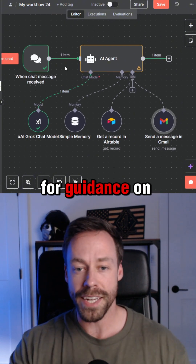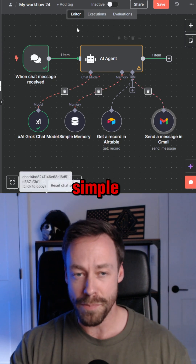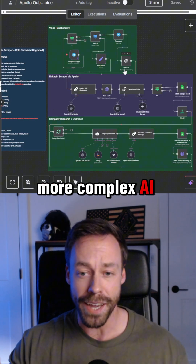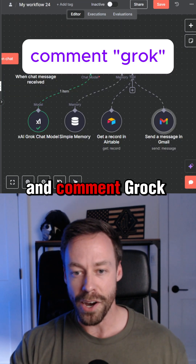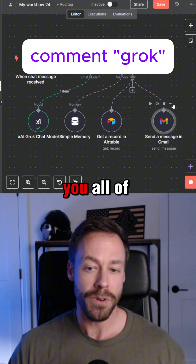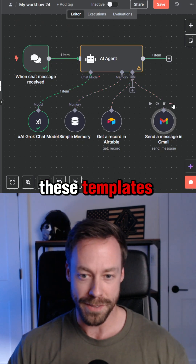So if you're looking for guidance on how to create simple AI agents or more complex AI automations, just go ahead and comment 'Grok' down in the chat, and I'll send you all these templates.